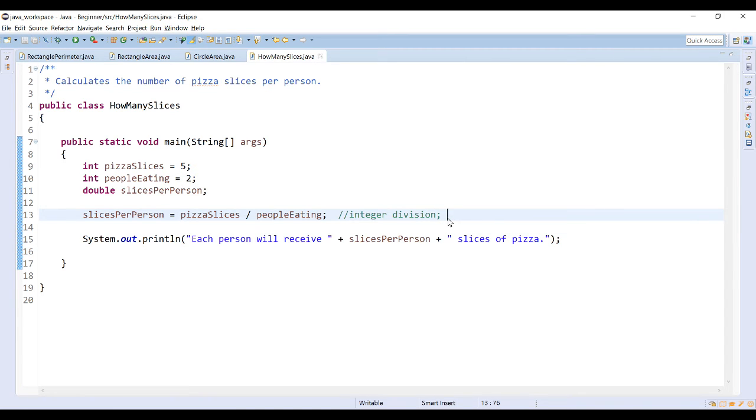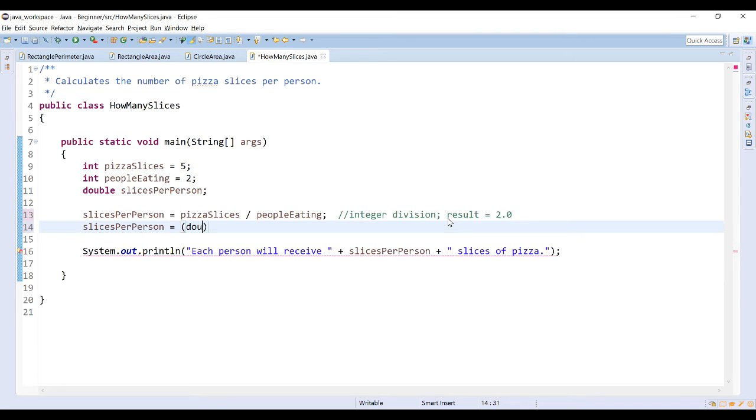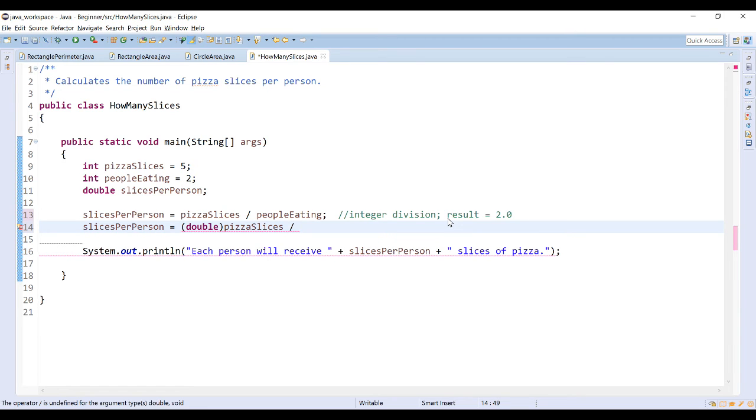When you take 5 divided by 2, the decimal in the value should actually be 2.5. When I do integer division, I get a result of 2.0, but I can alter this so that I'm actually doing decimal division, which will then give me a value as a decimal. If I typecast pizza slices and people eating as double type...